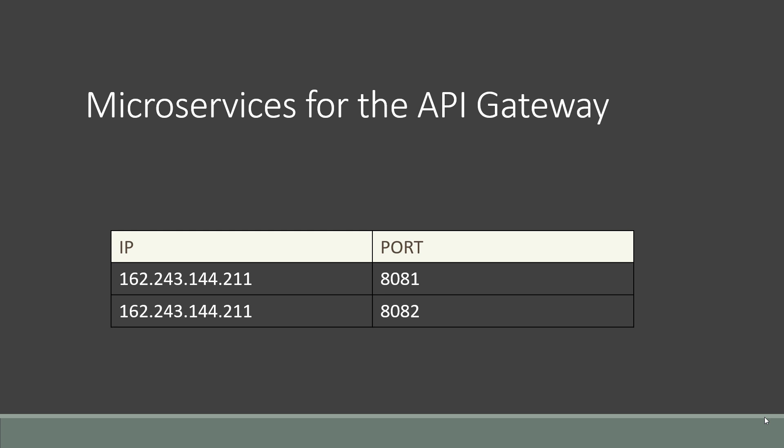So for this example, these are the microservices that we will use for the API gateway. You can see that we have two IP addresses. Actually, they're both running on the same server in this example, yet one is on port 8081 and the other is on port 8082. Each is a different microservice. These could be on multiple different servers or any given port.